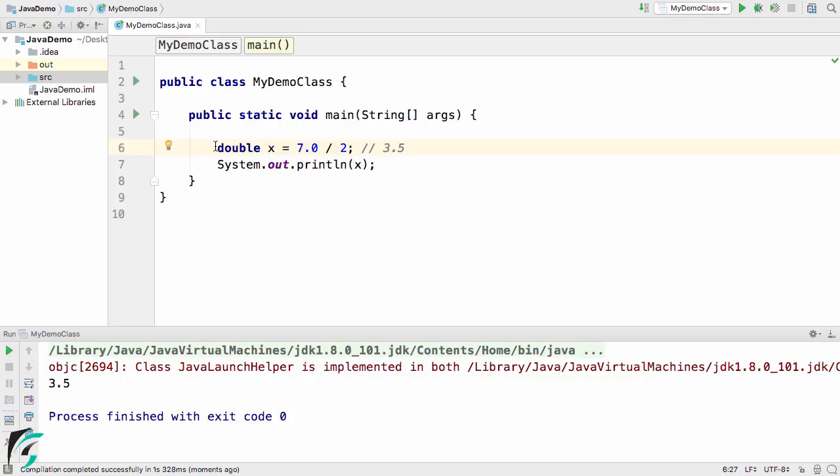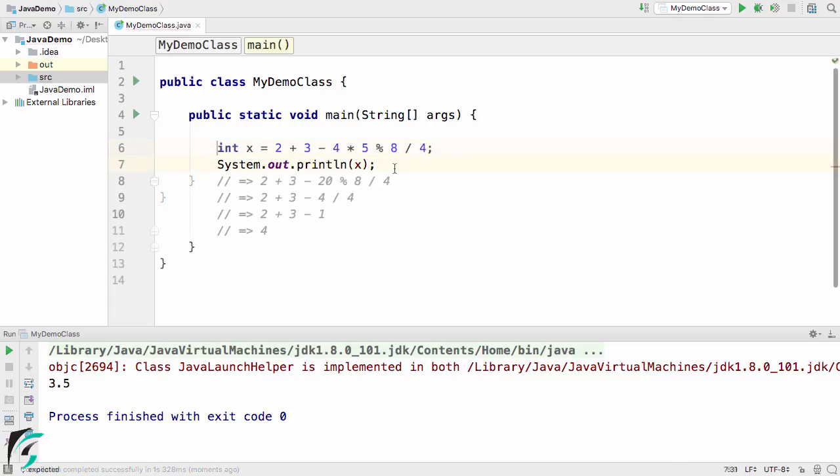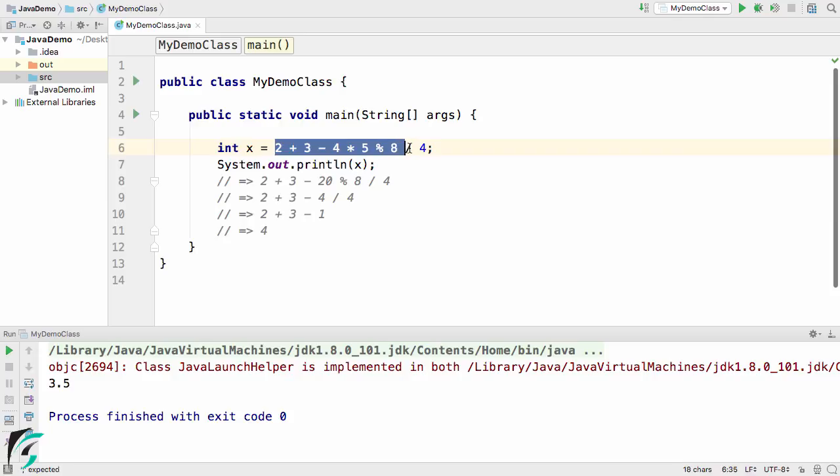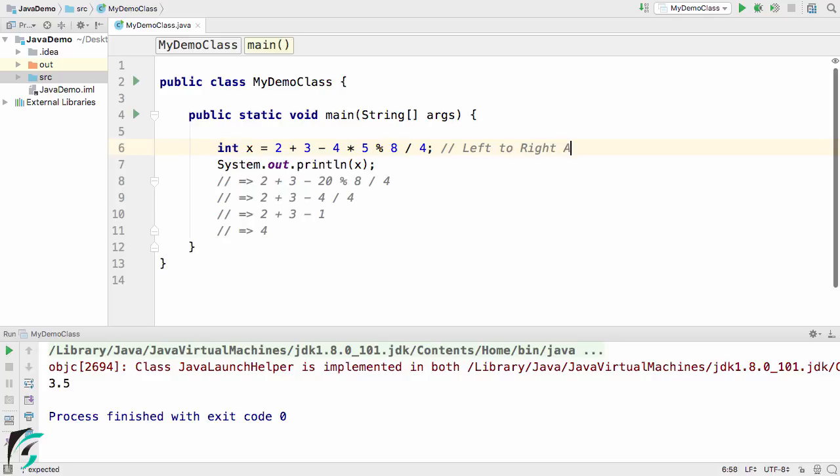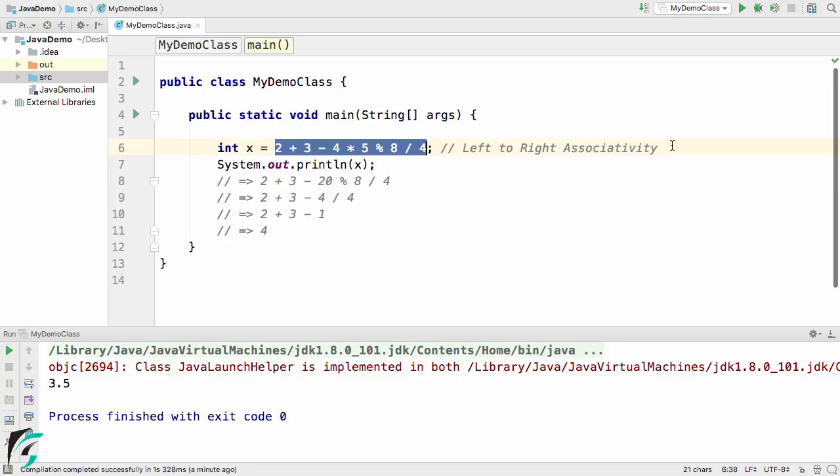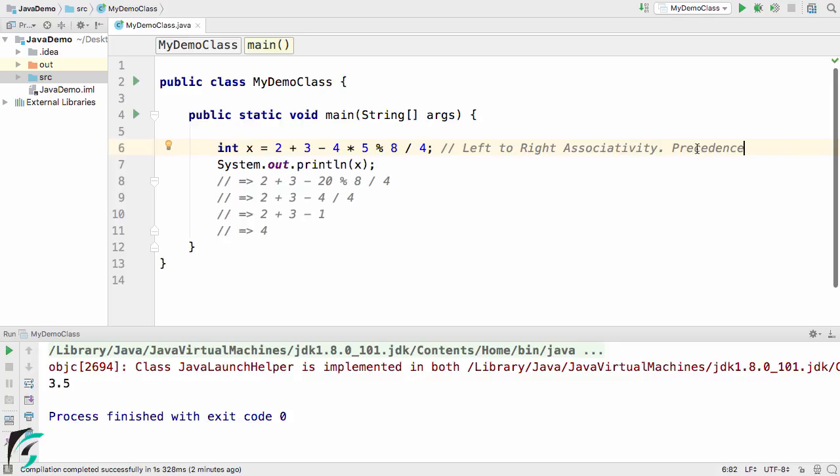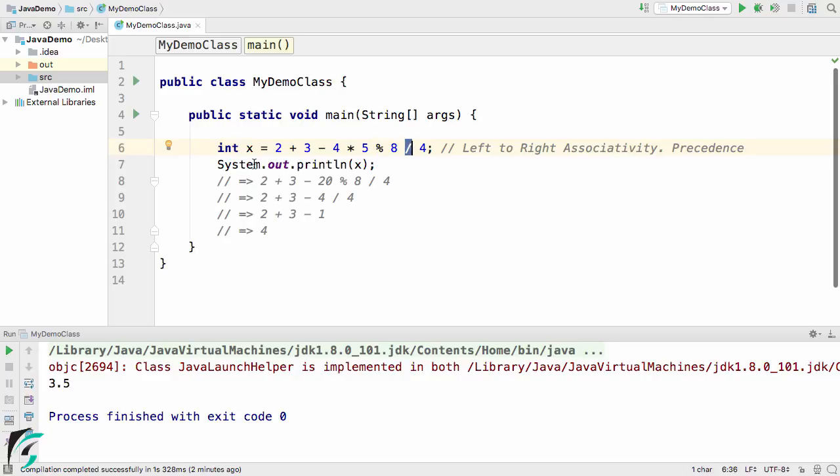Let us proceed a step ahead and try something different. Here in front of you, I have some arithmetic expression or mathematical expression: 2 plus 3 minus 4 into 5 modulus 8 divided by 4. In case of Java, there is some rule of associativity. For the arithmetic operator, we have left to right associativity. While solving this arithmetic expression, we have one more concept of precedence. For the precedence, we give more priority to multiplication, modulus, or division operators compared to plus and minus operators.